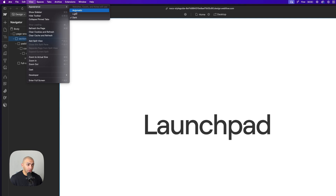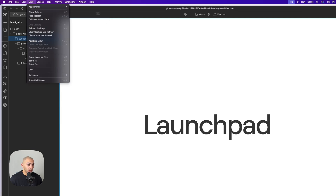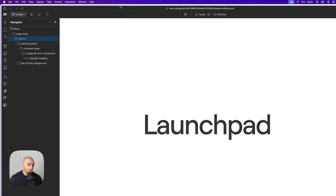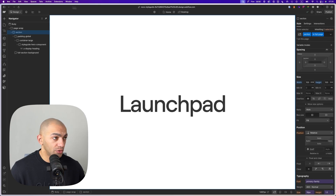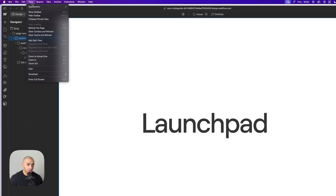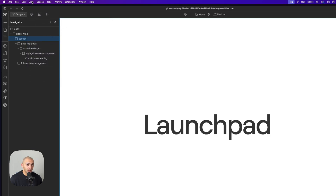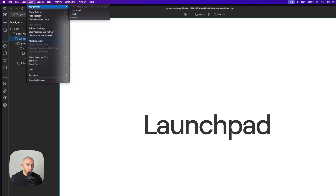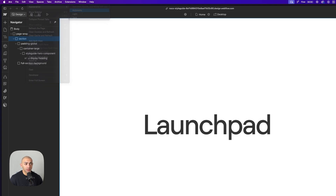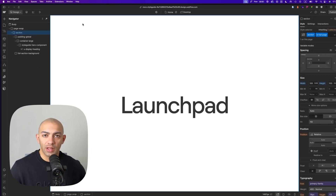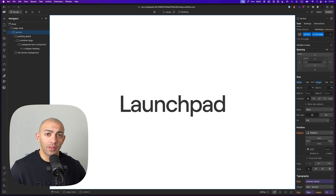If I choose dark mode, nothing really happens. In light mode, you can see my browser — I'm using Arc — starts to change some UI elements because this is my preference. I want it to be light mode, and when in dark mode it goes back to dark.